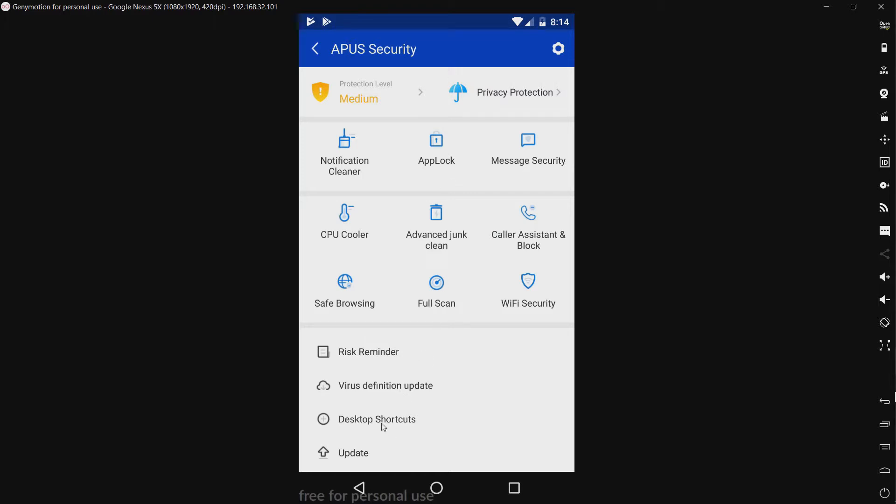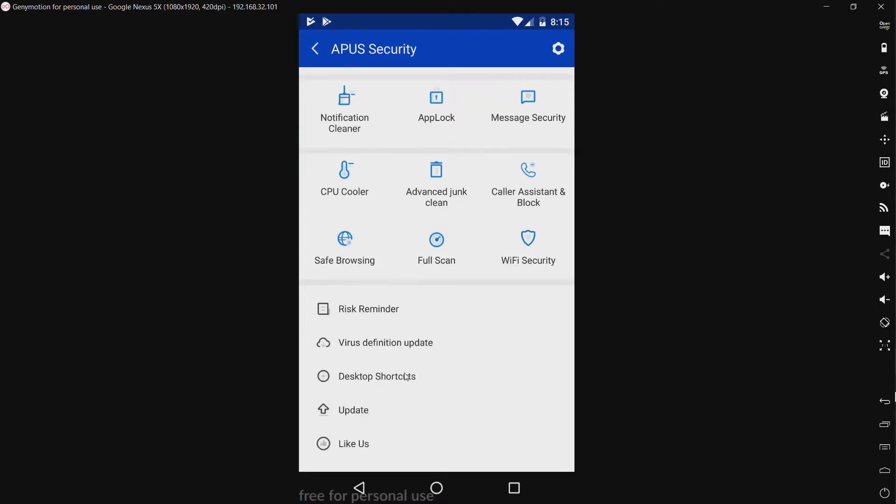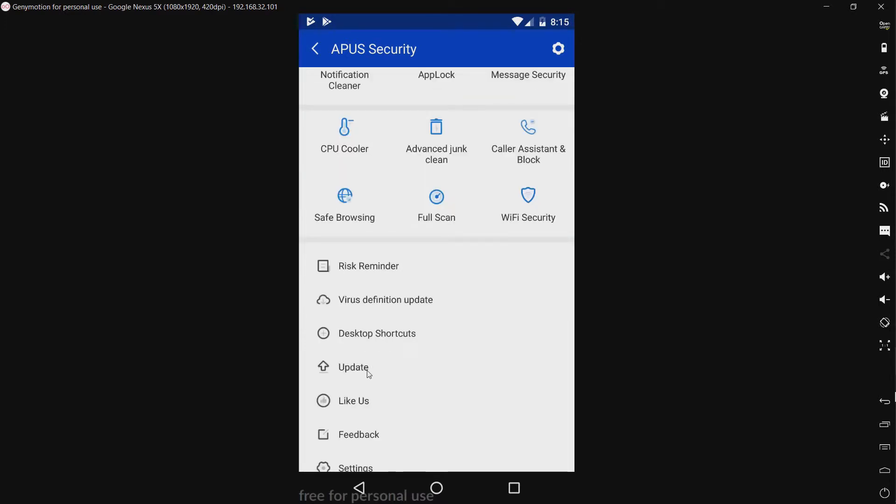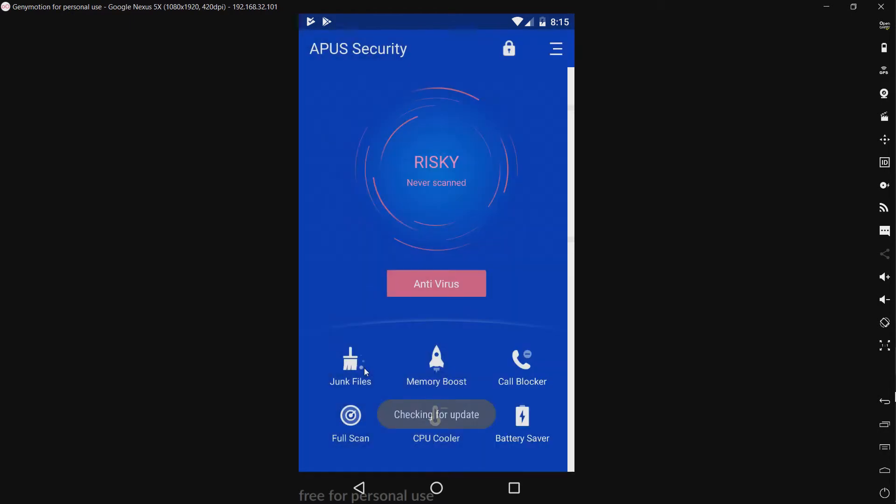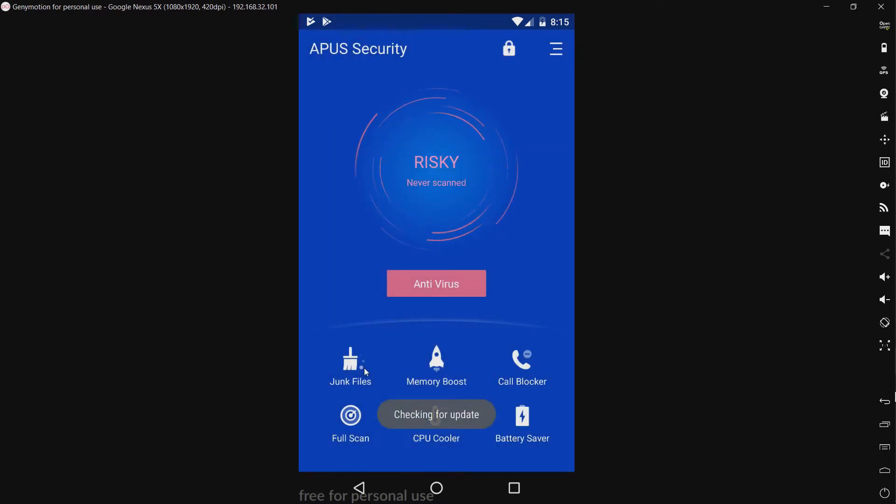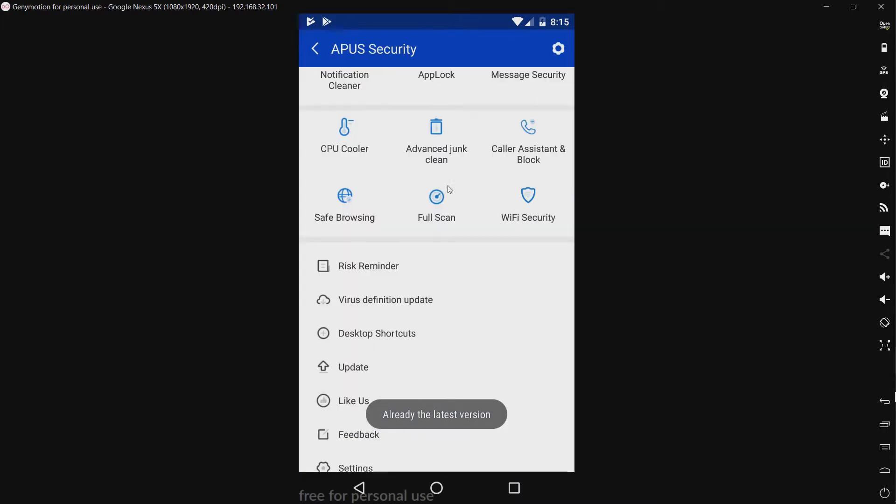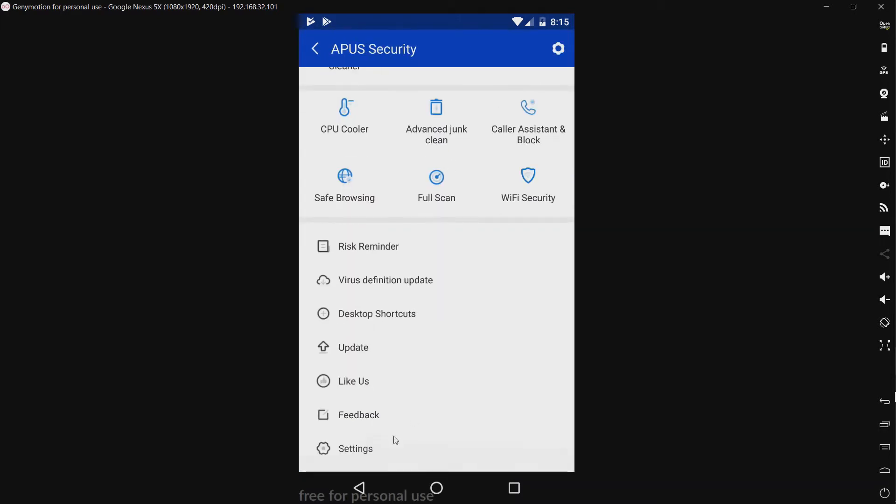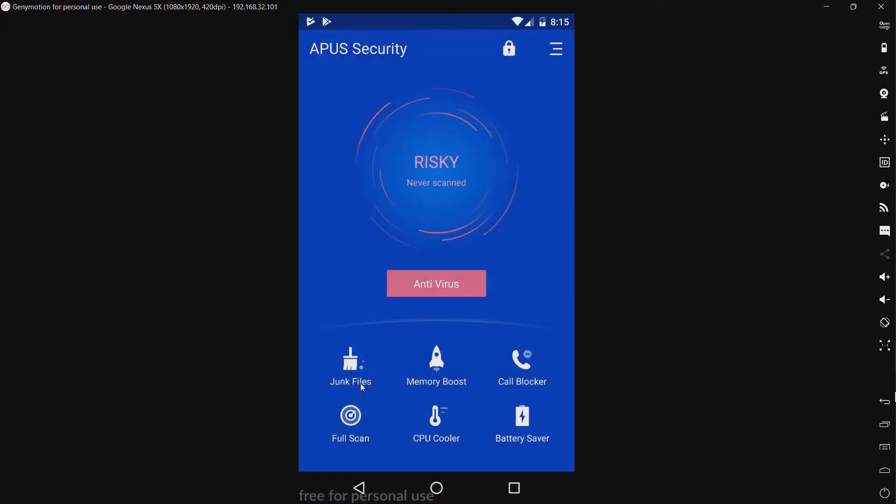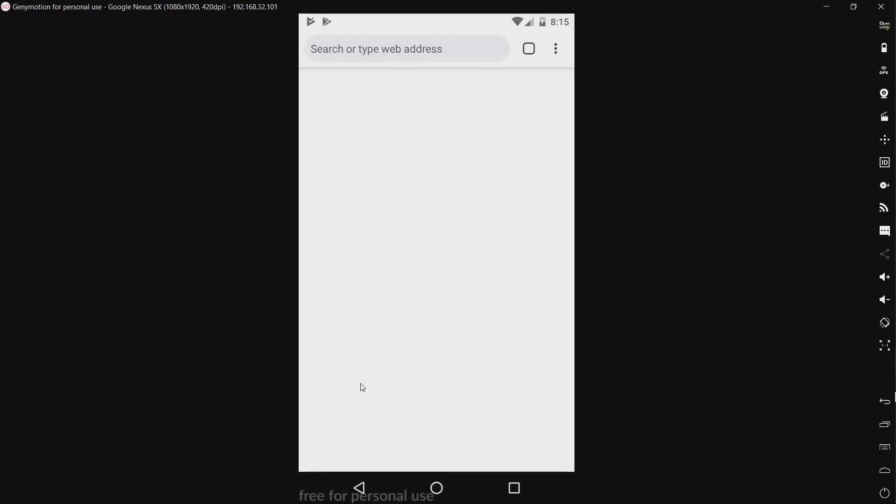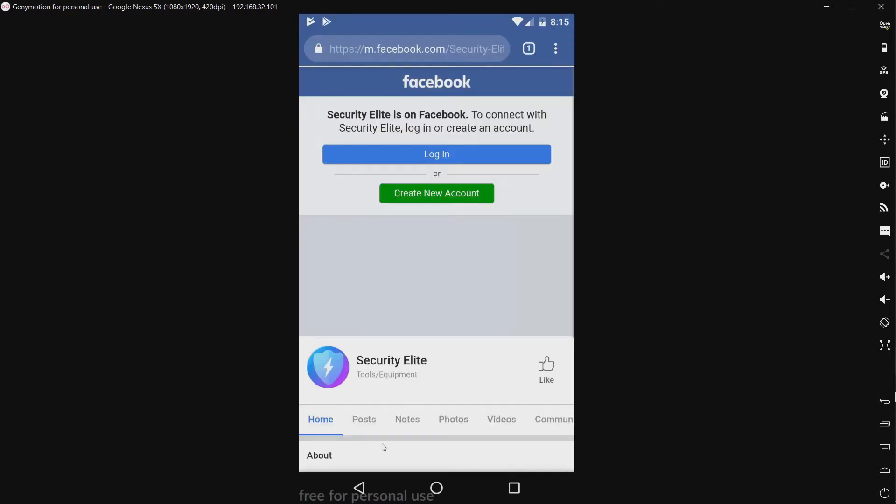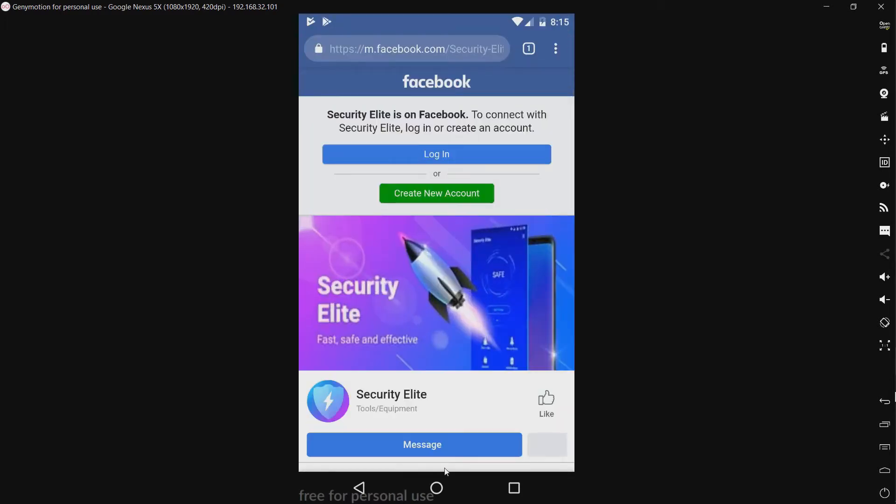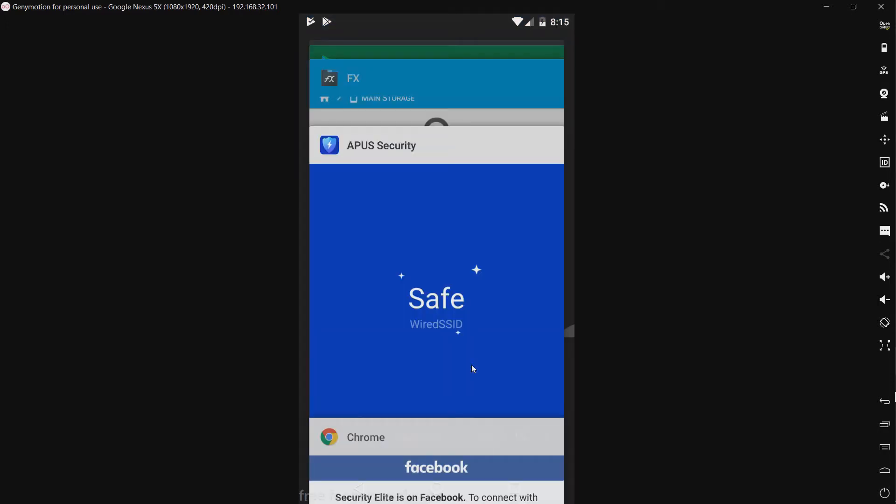Whatever. We have desktop shortcuts that will create shortcuts on the desktop for various functions, I assume. We have an updater. What does this do? Checking for update. Oh, we have the latest version. Well, I would expect that, since I got this from the Play Store. We have like us on, well, whatever this is. Oh, it's going to open up their Facebook. Okay. And let's go back to this.